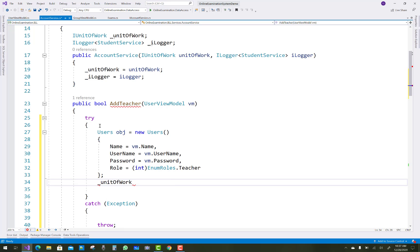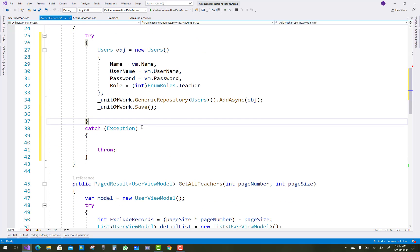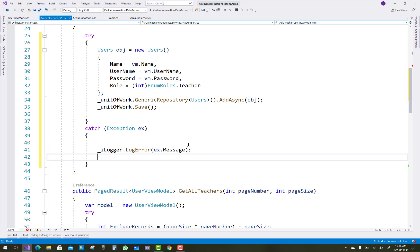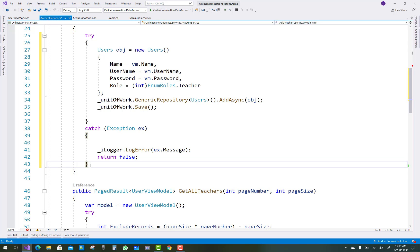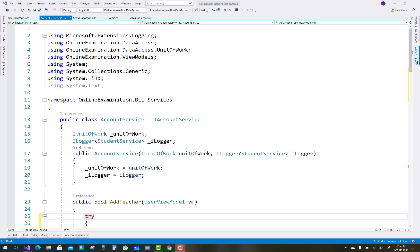So here we convert the view model into the model. After that you can use generic repositories to add a user — just call users dot AddAsync and pass the object. That is how you save a single record at a time in ASP.NET Core. If anything goes wrong, log the error with ILogger dot LogError and ex.Message, then return false; otherwise return true.